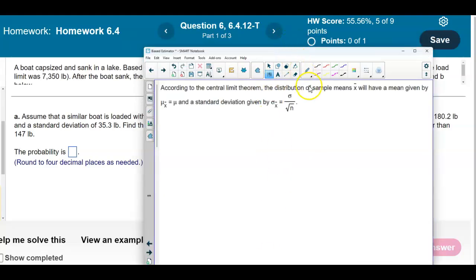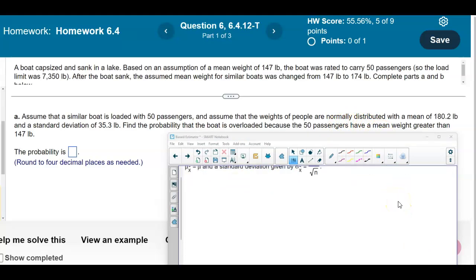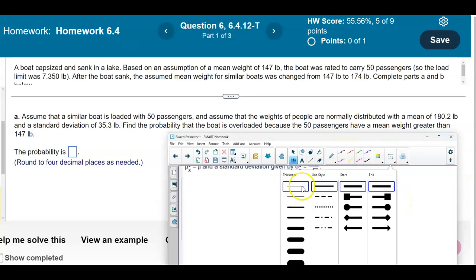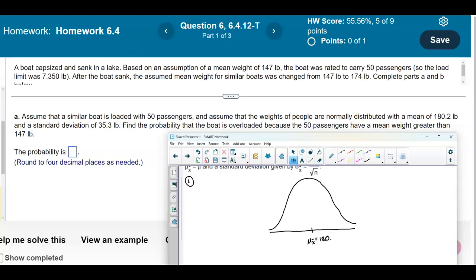According to the central limit theorem, the distribution of the sample means will have a mean and standard deviation. Since the question states it's normally distributed, let's draw a picture — a bell curve. The mean of the sample means is given to be 180.2 pounds.